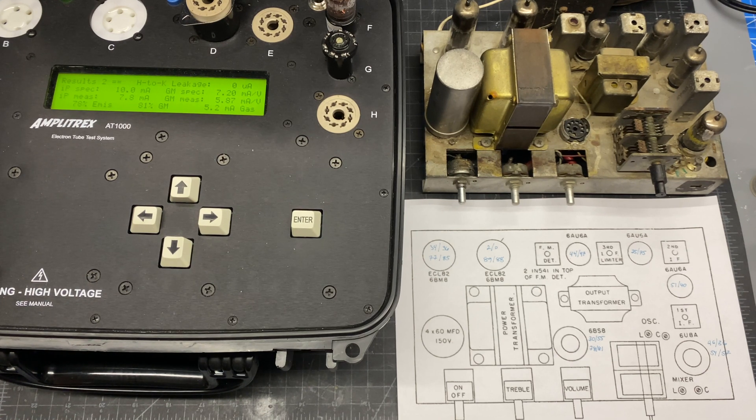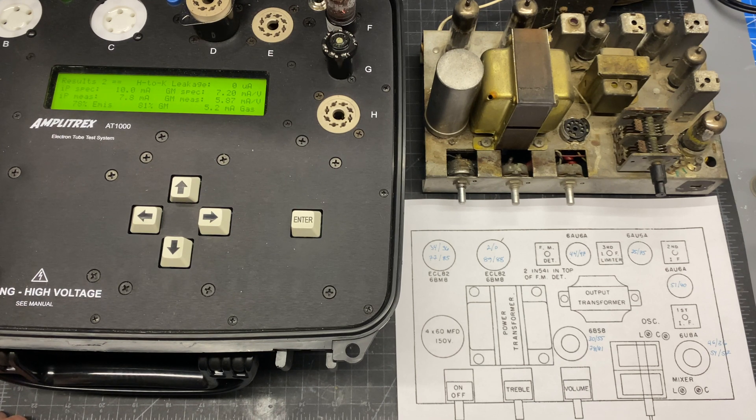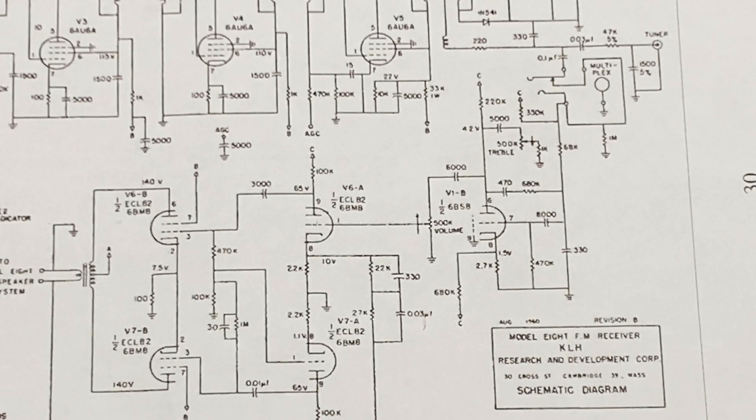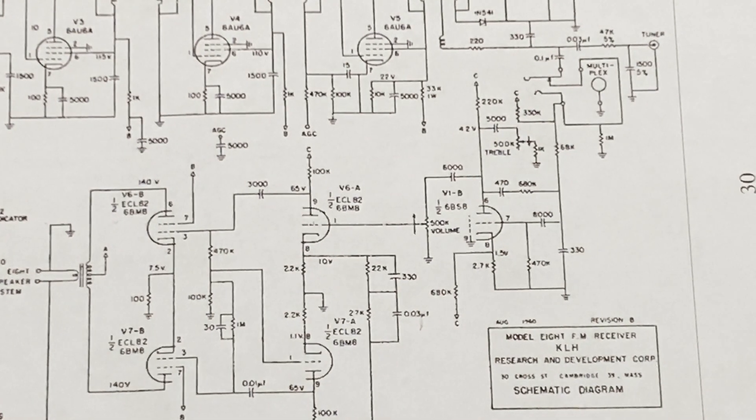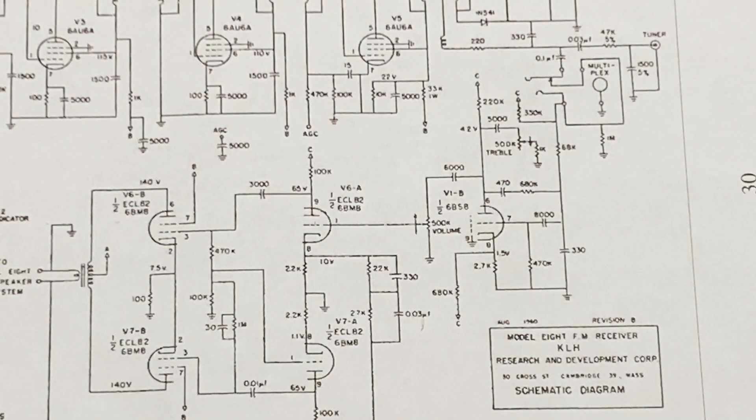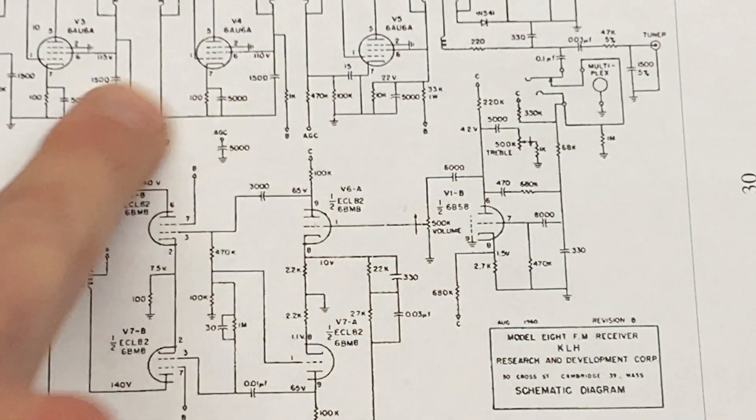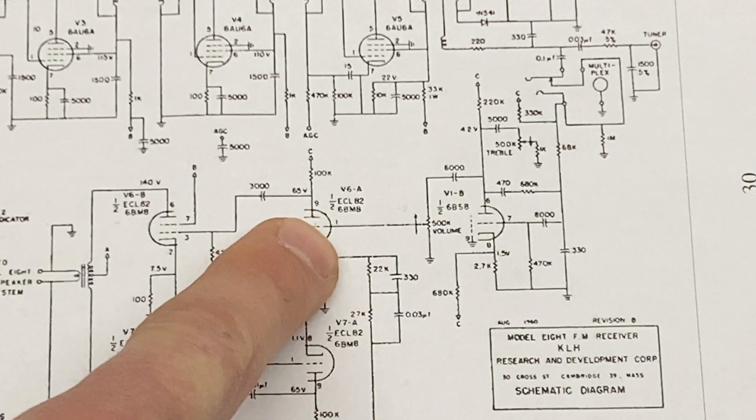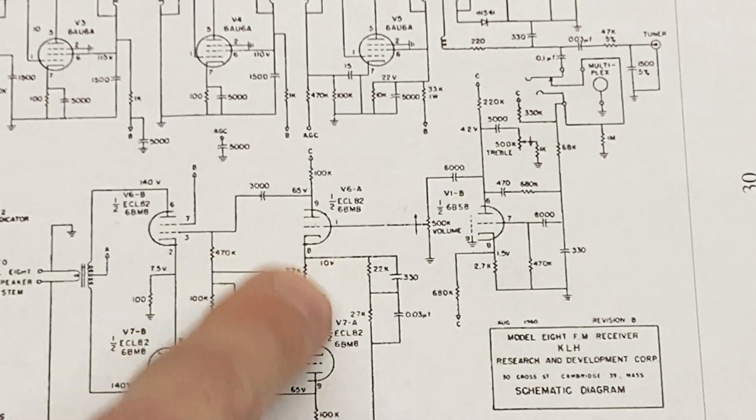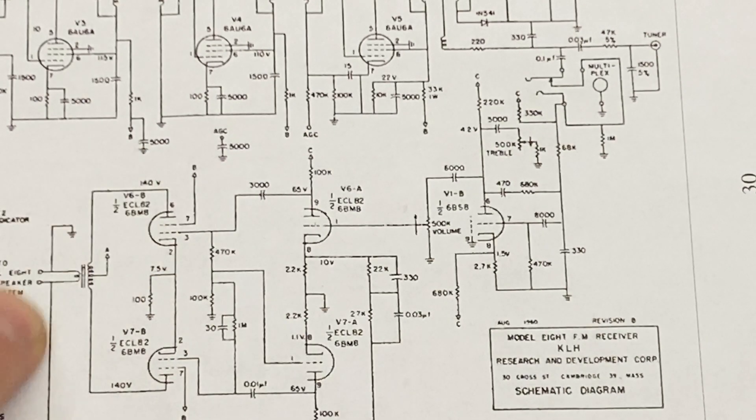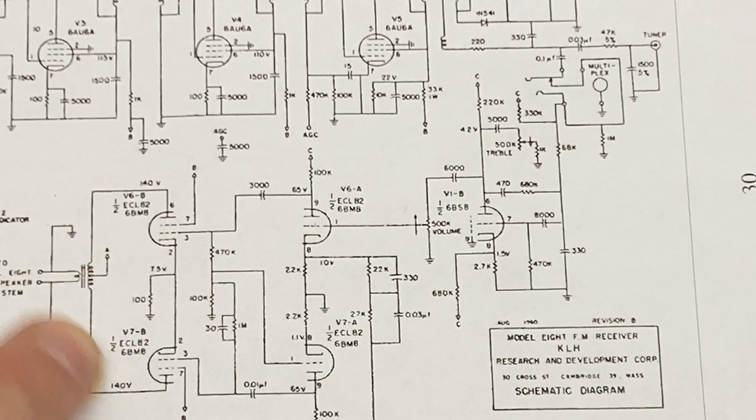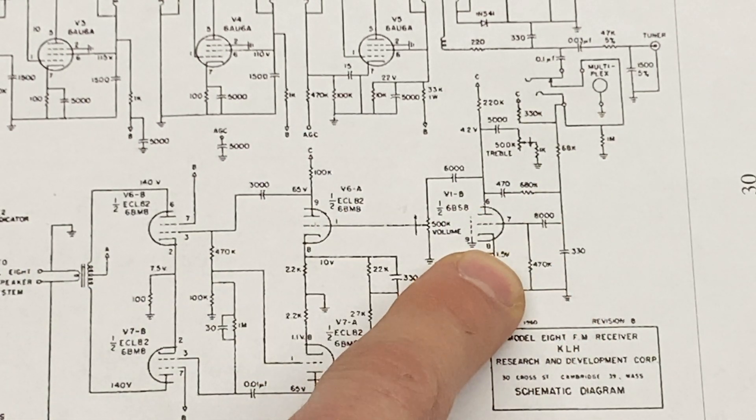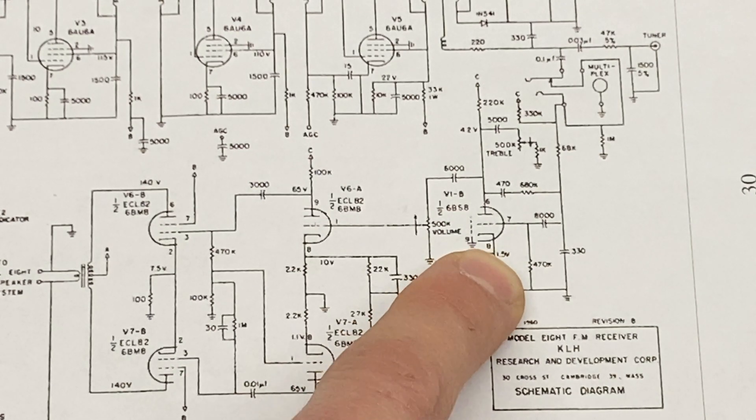All right, let's take the tube tester off the bench and see if we can get an audio signal through this circuit. Let's take a closer look at the audio output section of the KLH-8. So we've got our output tubes here. Remember we've got the triode paraphase phase inverter here and the pentode output section here. That's being driven by one half of the 6BS-8.